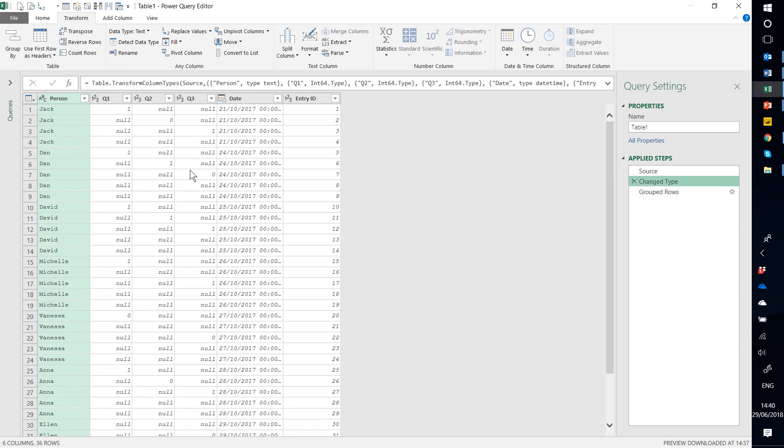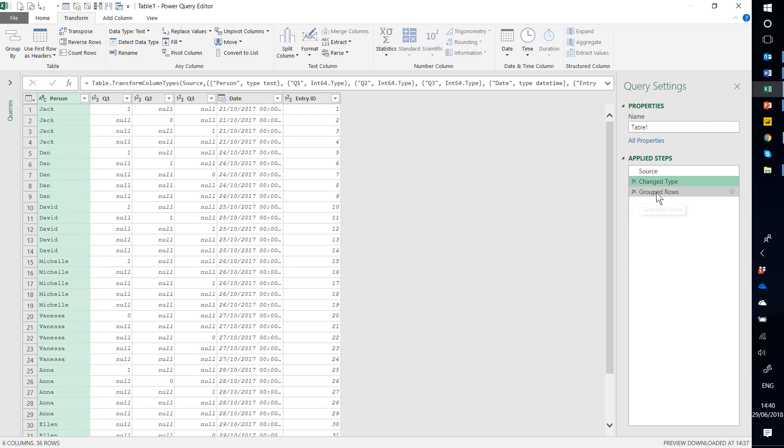And this worked only because the grouping was at the same level for Person and Date together. If however the Date column didn't match, so if the first two rows of Jack were 21st of October and the next two rows of Jack were 16th of November, and maybe the next five rows which span Dan and David were all on the 5th of December, this would not work. So it only works because they are in the same level.